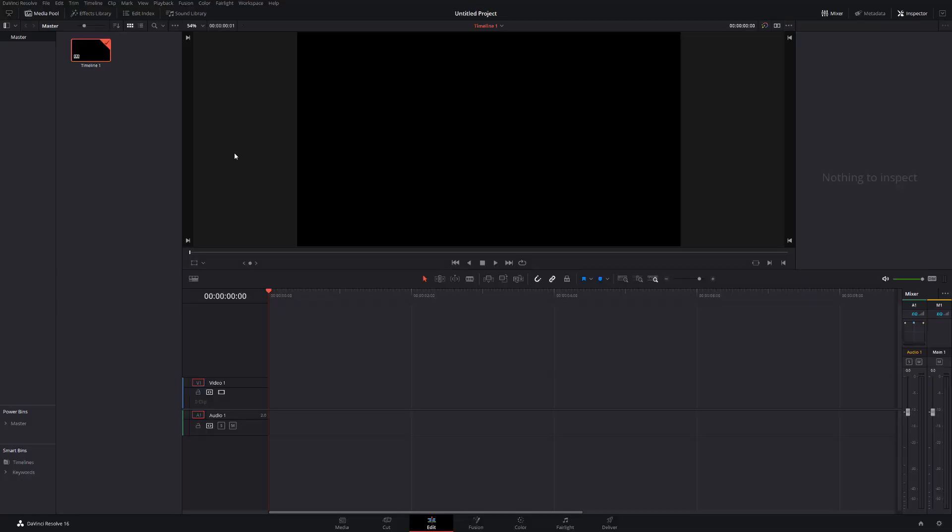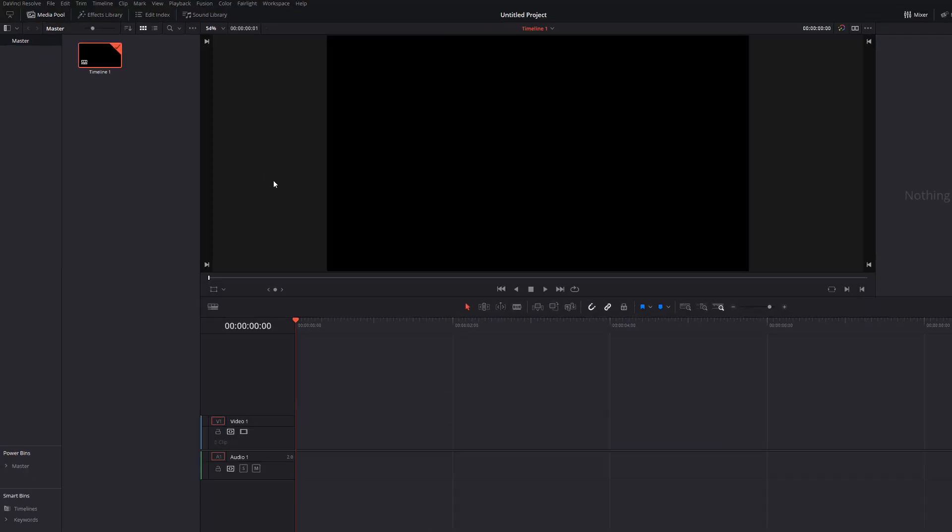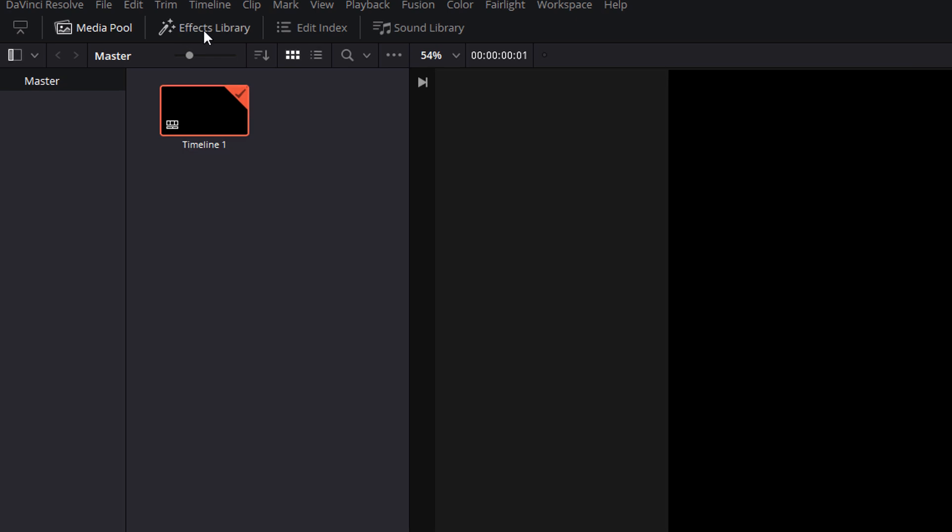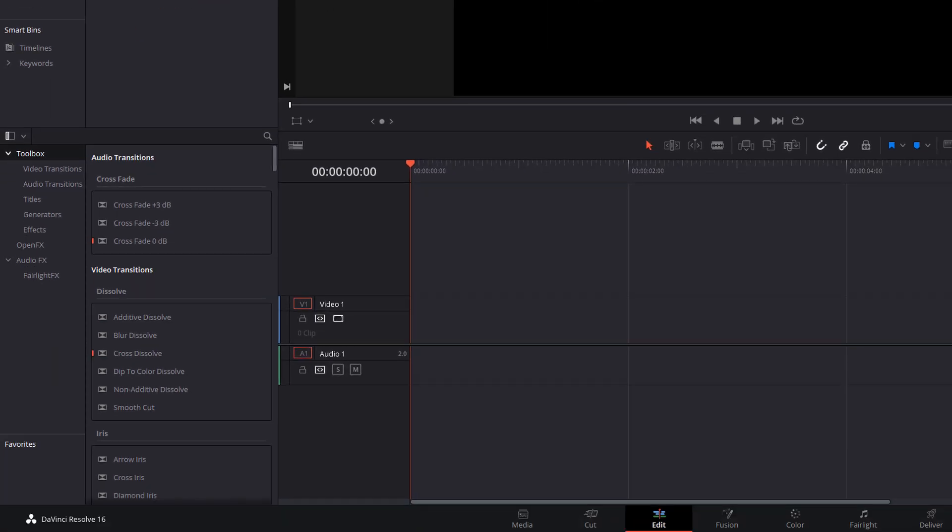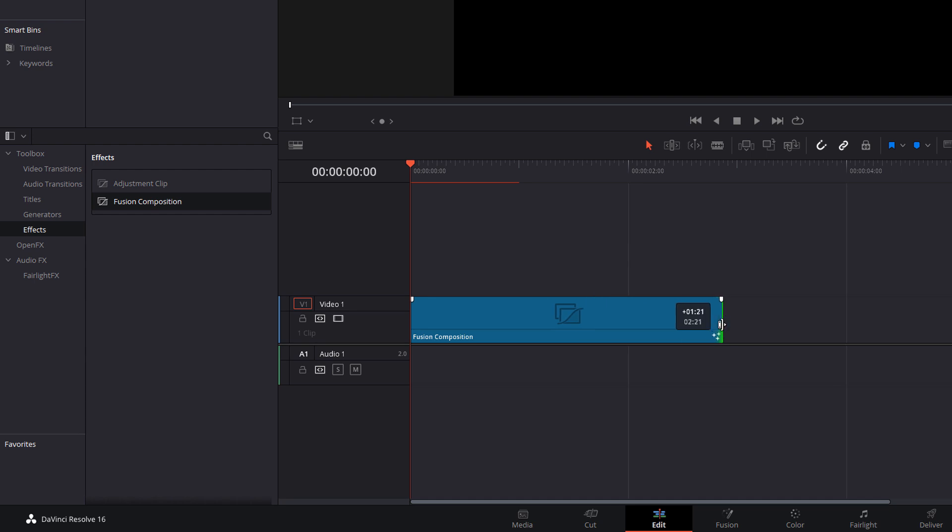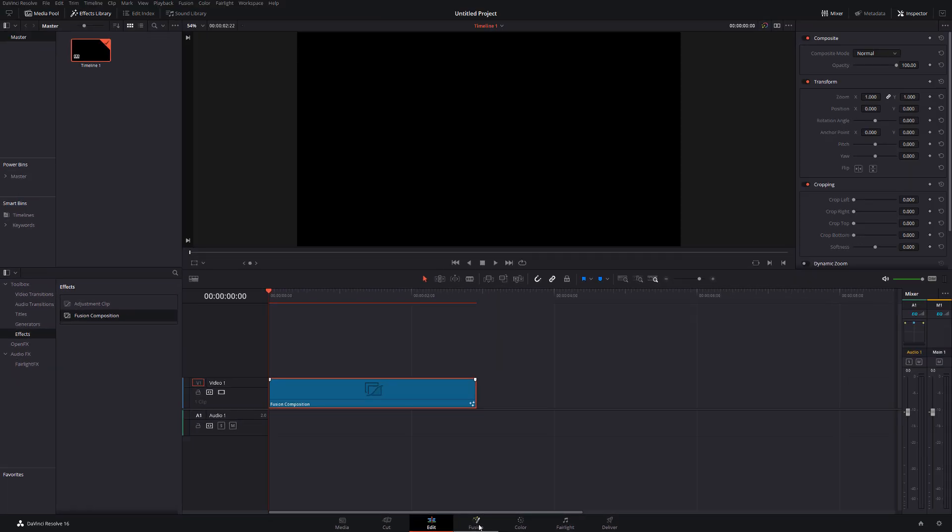So here we are in DaVinci Resolve, and we're on the edit tab. Now the very first thing we need to do, click on the effects library, toolbox, effects, grab a fusion composition, and just drag it onto your timeline. It doesn't really matter the length because we're going to adjust that in a bit. It's going to be dynamic anyway, but just make it a workable length, something like so. And then from there, just head straight into the fusion tab.